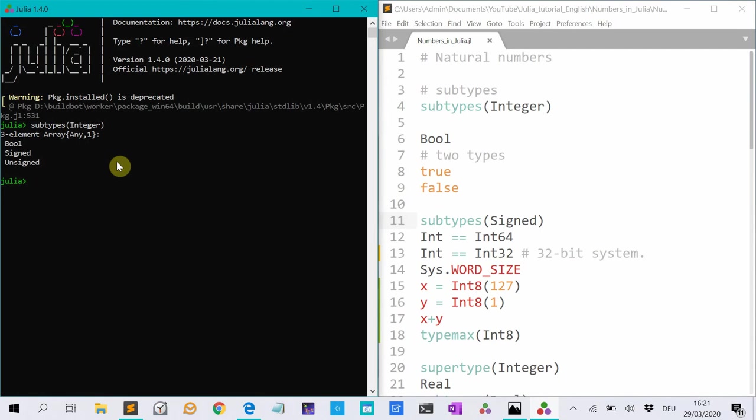Well, a boolean has only two types, so true and false. So if a type x is true, type of x, well it's a boolean.